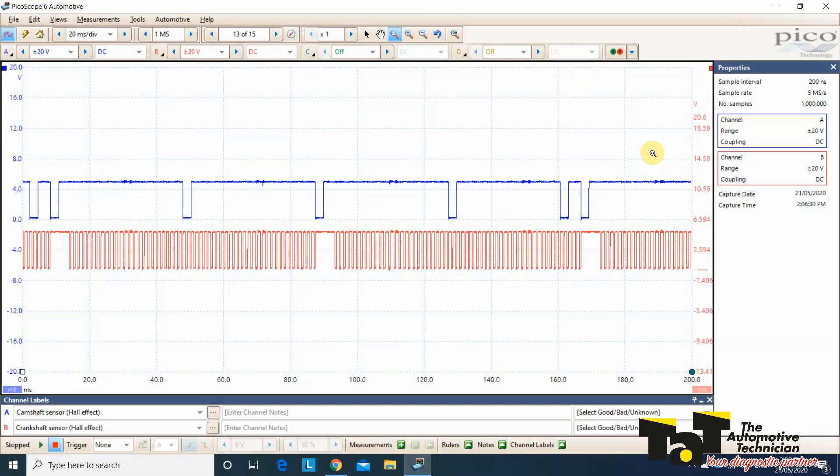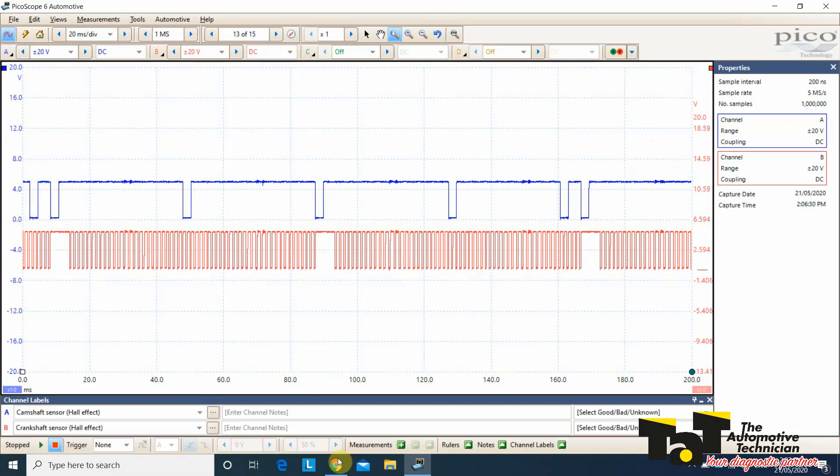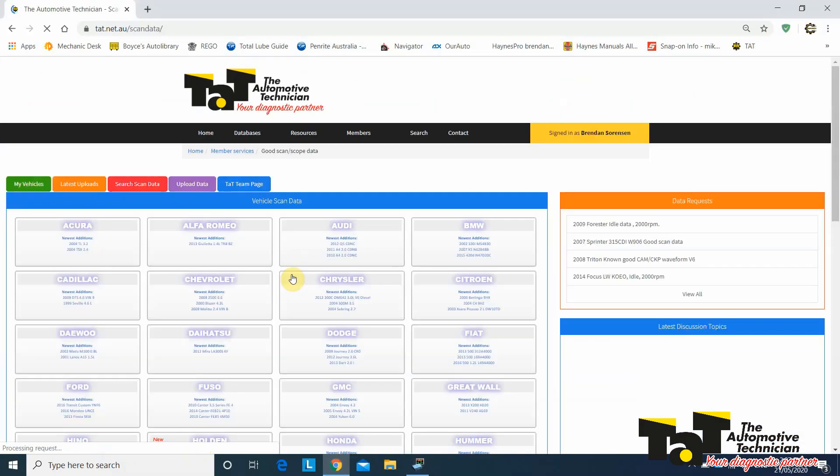It's just a couple of measurements, guys, simple as can be. Now, what we're going to need is a known good. TAT members, we can log into TAT. We can go to Good ScanScope Data. In this case, we're looking for a Nissan YD25.